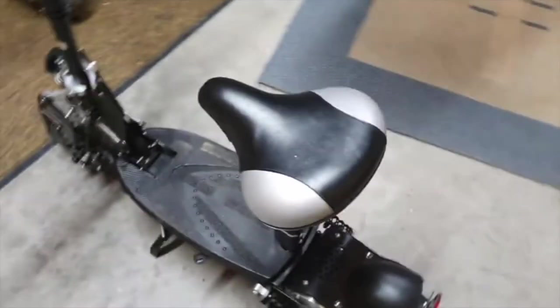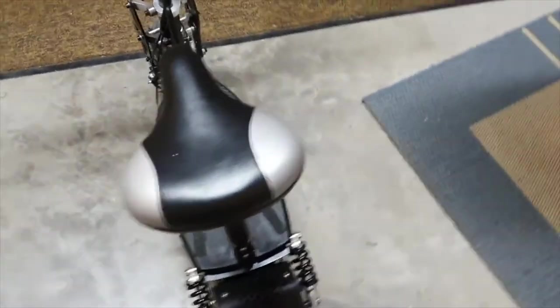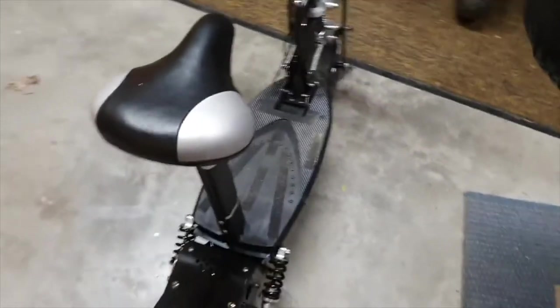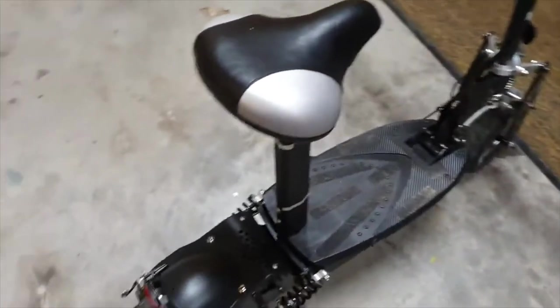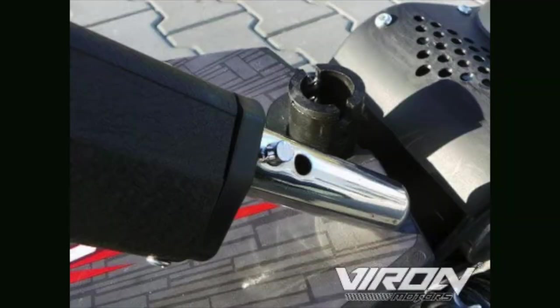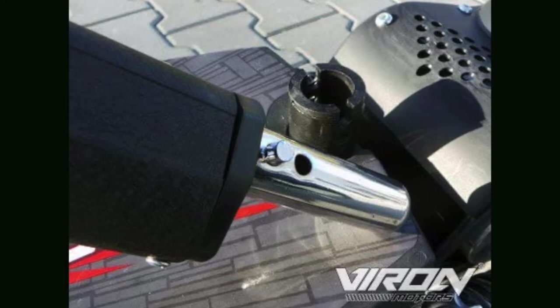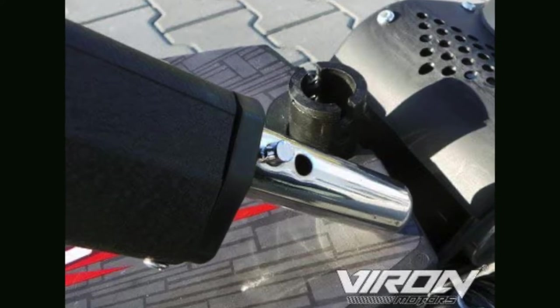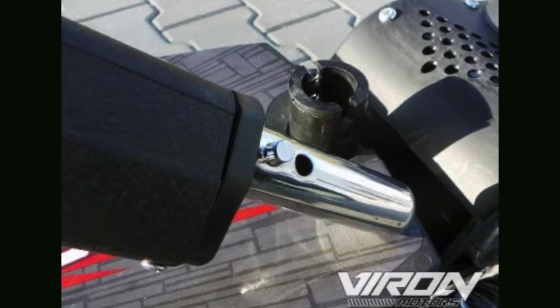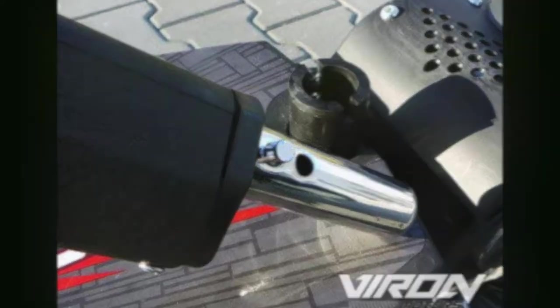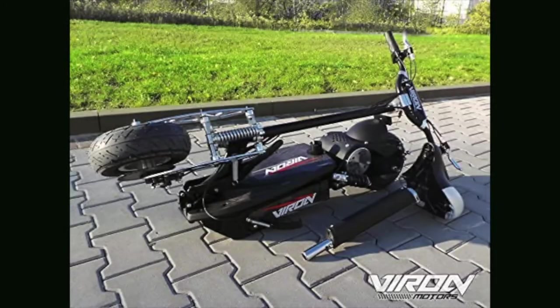To transport the scooter in a space-saving manner, it is equipped with a single lever quick release device, allowing folding of the seat within a few seconds. The scooter is available in two colors, Schwartz and black.